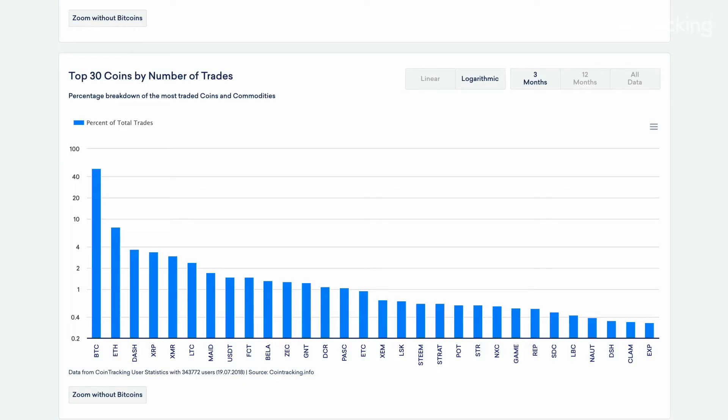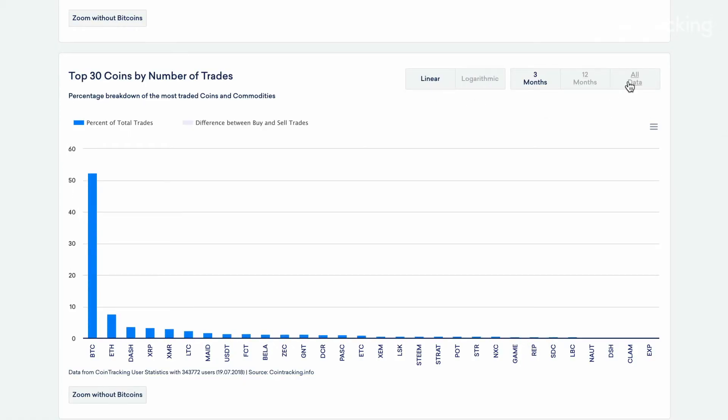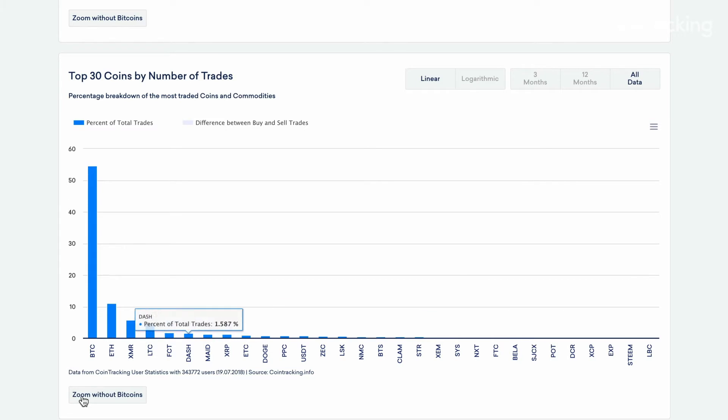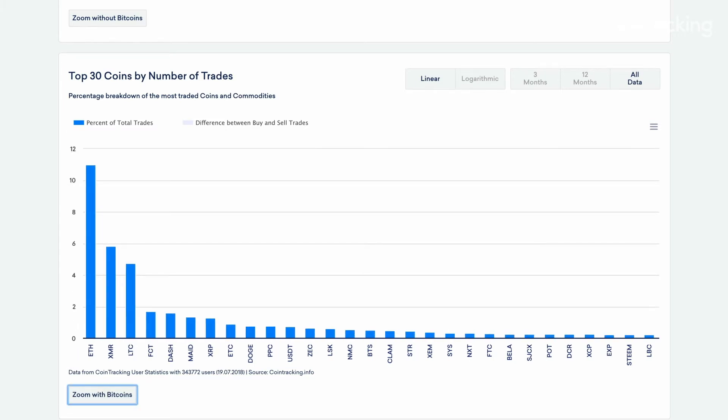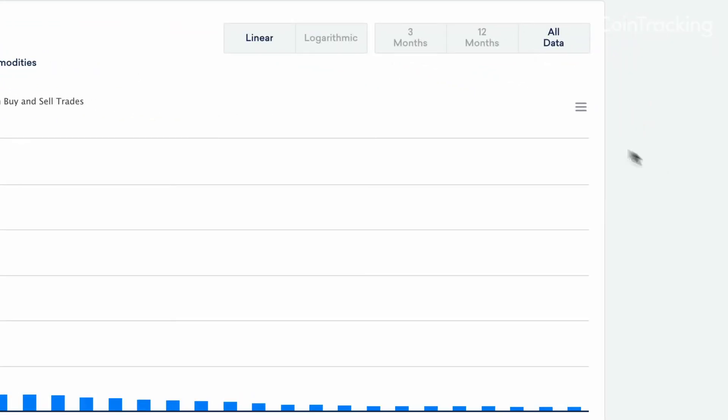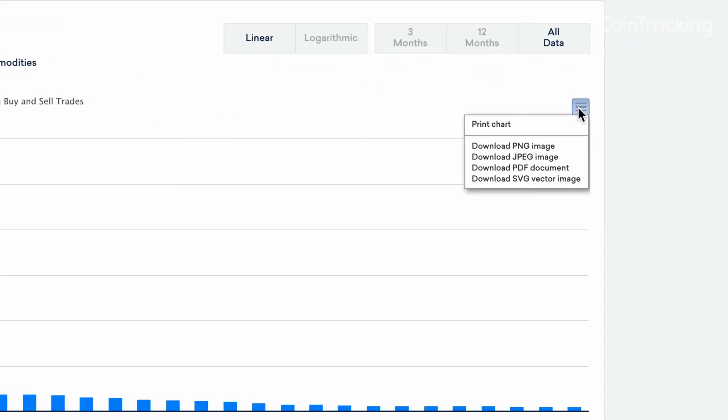There are several different formats in which to view each report and, of course, filters to help customize as needed. This tool is extremely valuable if you wish to compare your portfolio to the averages of other users. You can print or download these tables in any of the standard coin tracking formats as well.